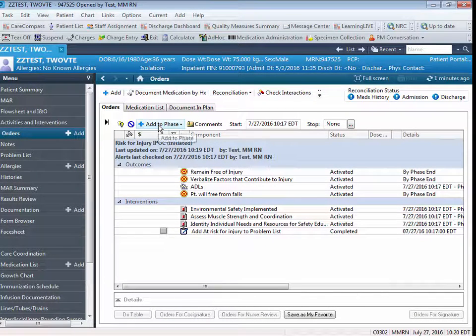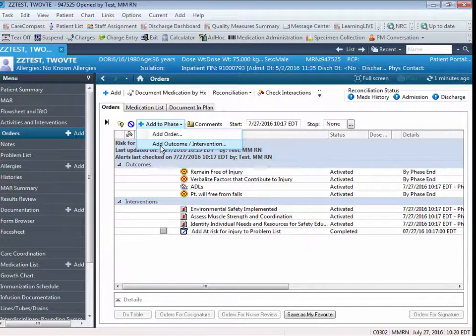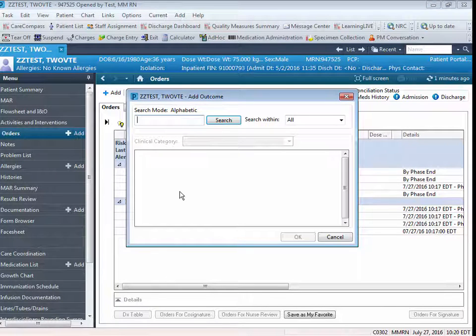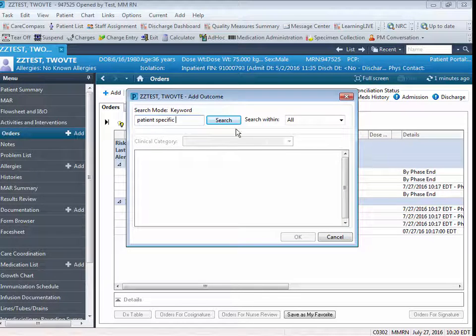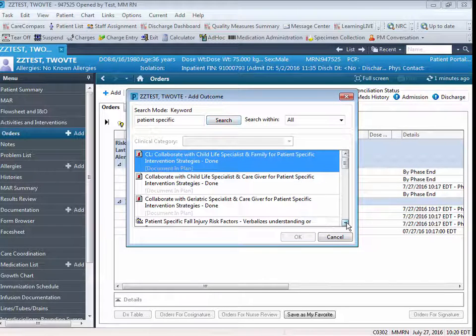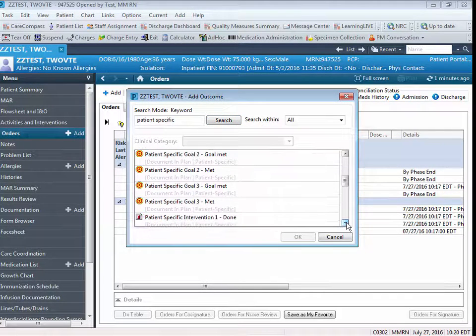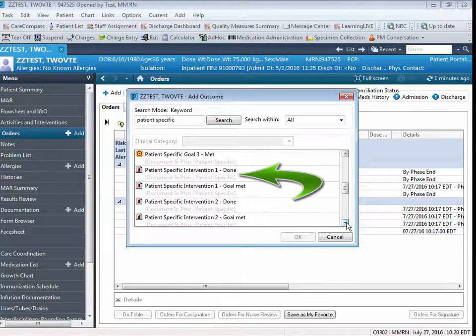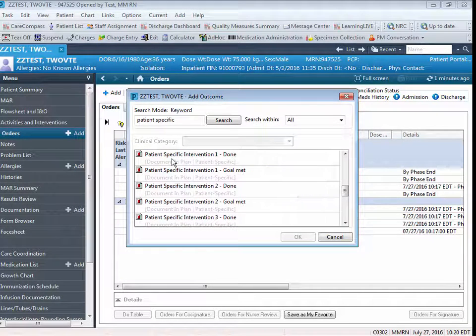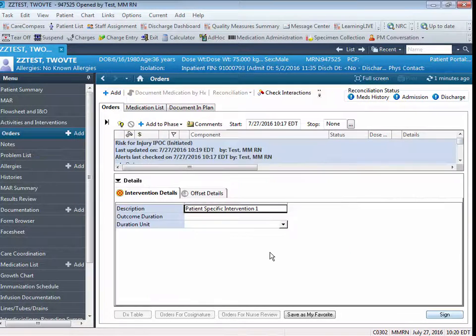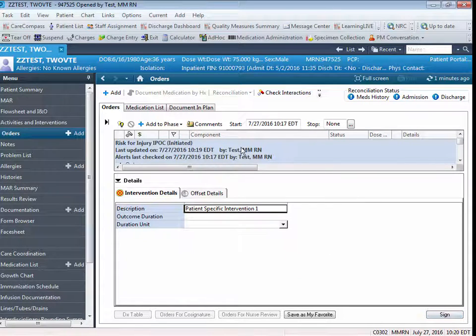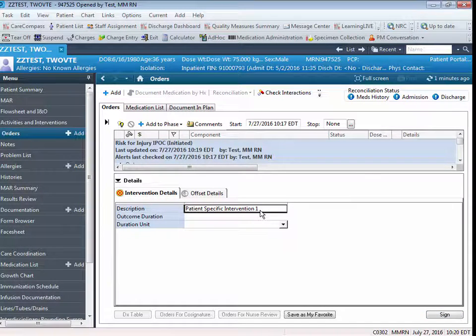To add an intervention, you're going to click on Add to Phase. Again, you're going to click on Add Outcome Intervention. Again, you're going to search the words Patient Specific, and you're going to scroll down until you see the generic patient-specific intervention choice. When you click on that, you're going to click OK. The Intervention Details screen will display.